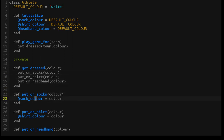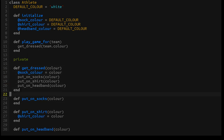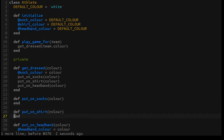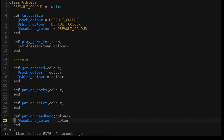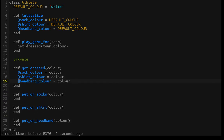This is a little bit exaggerated — we probably don't need to create all these individual methods; we could just set the sock, shirt, and headband color directly in get_dressed. But this shows how it might work if there were more steps involved in putting on socks. In a real example, get_dressed would probably just set the sock color, shirt color, and headband color directly like this. This is how you'd do it — you create more and more private methods as the implementation details get more specific to this class.